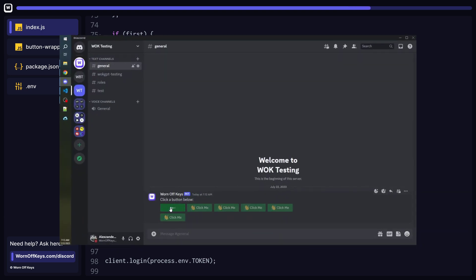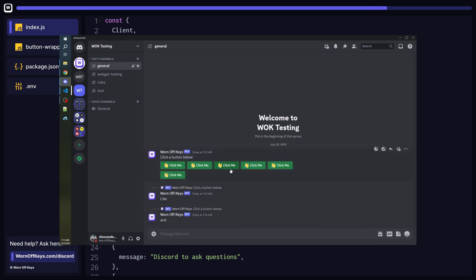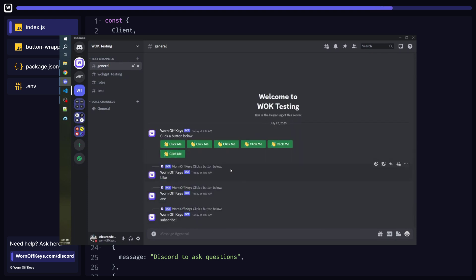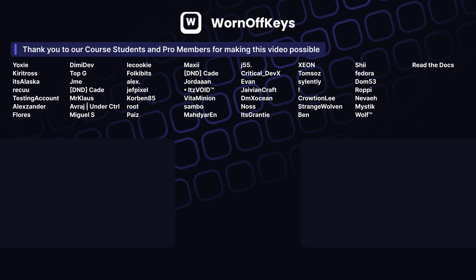Clicking on the first three buttons should now reply with like and subscribe respectively. You can see how this concept would be useful if we added role IDs to each button for a toggle role feature. In fact, that's exactly what I show you how to make in this next video.